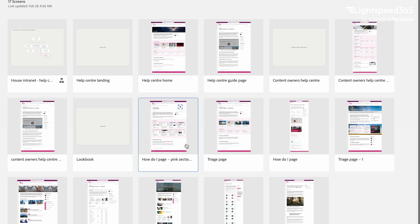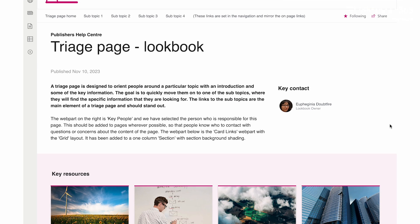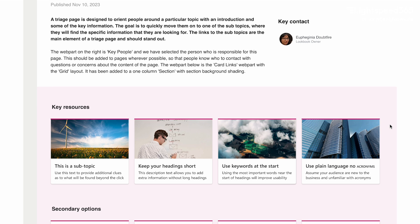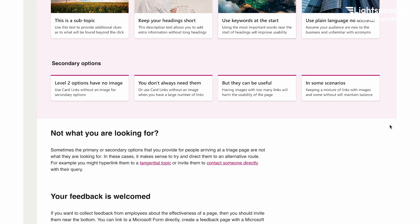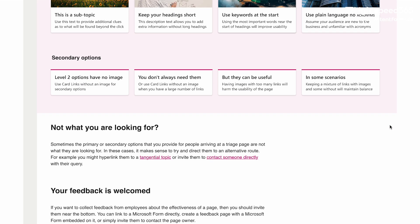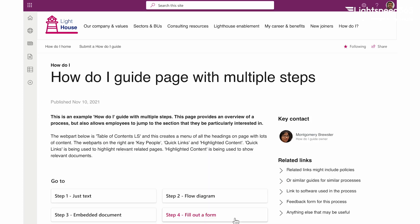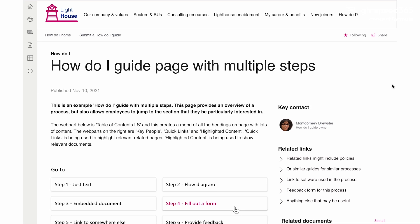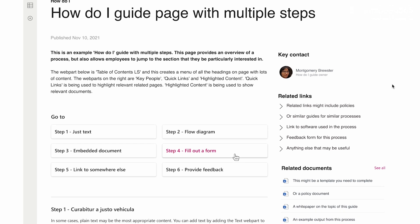These can vary from things like triage pages where somebody lands on a page about a particular topic and then you're looking to direct them to the correct subtopic for the detailed information they're seeking. Or it could be a guidance page that has multiple steps and you need to present that in a very easily understandable and digestible format.